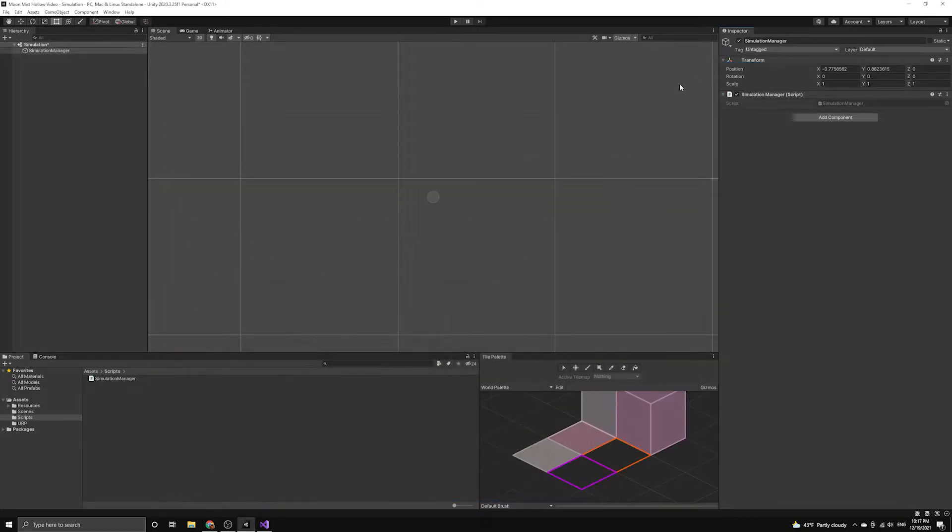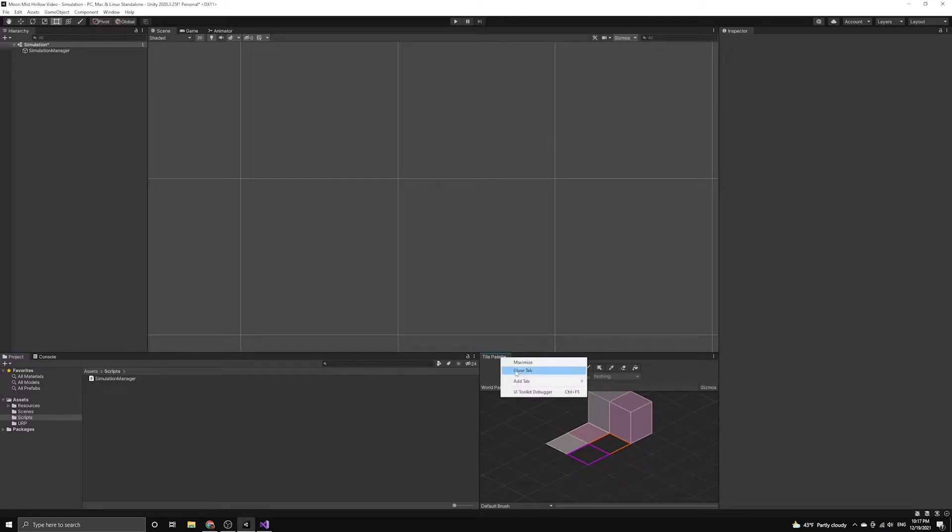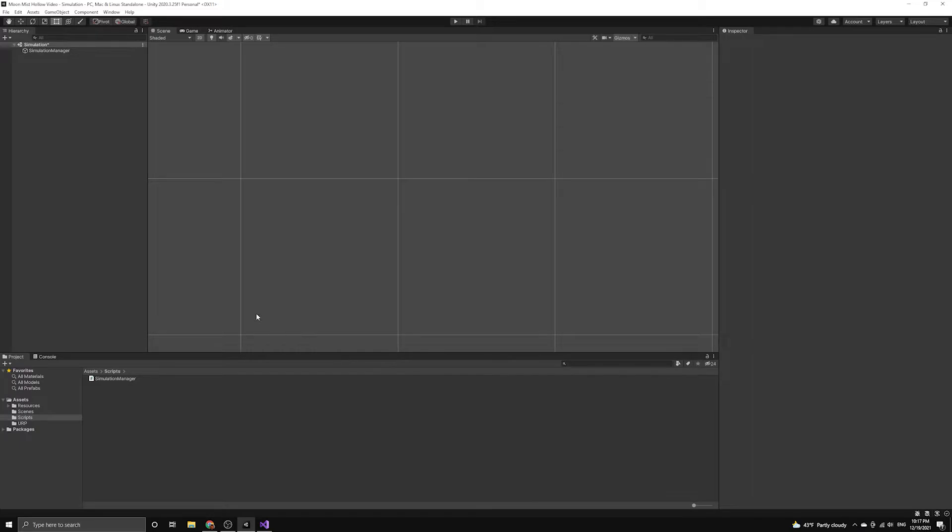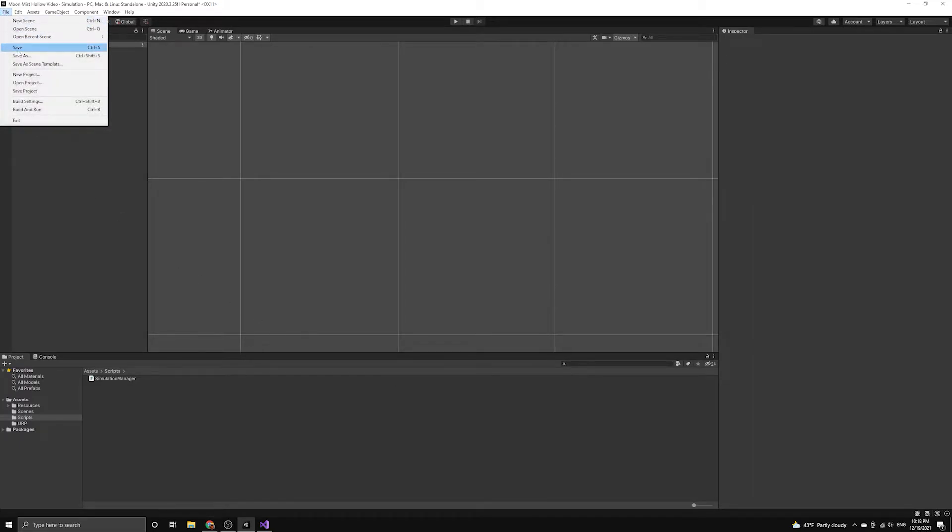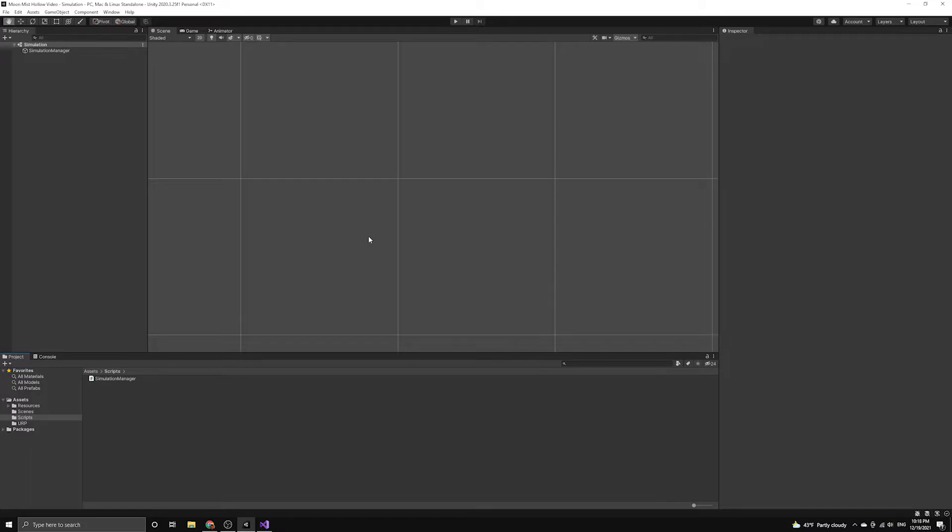This completes the basic setup for our simulation manager. We are now going to create a tick event which will serve as the update for our simulation. We want our simulation to update on its own schedule that is separate from the Unity frame updates. There are a number of reasons for this, but the primary motivation is to separate our simulation logic from the rendering.